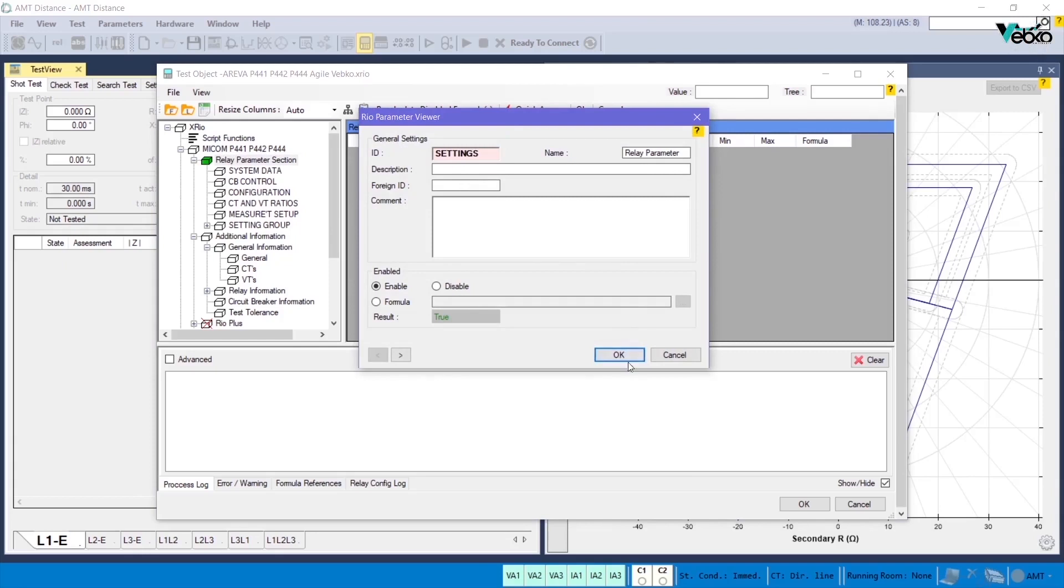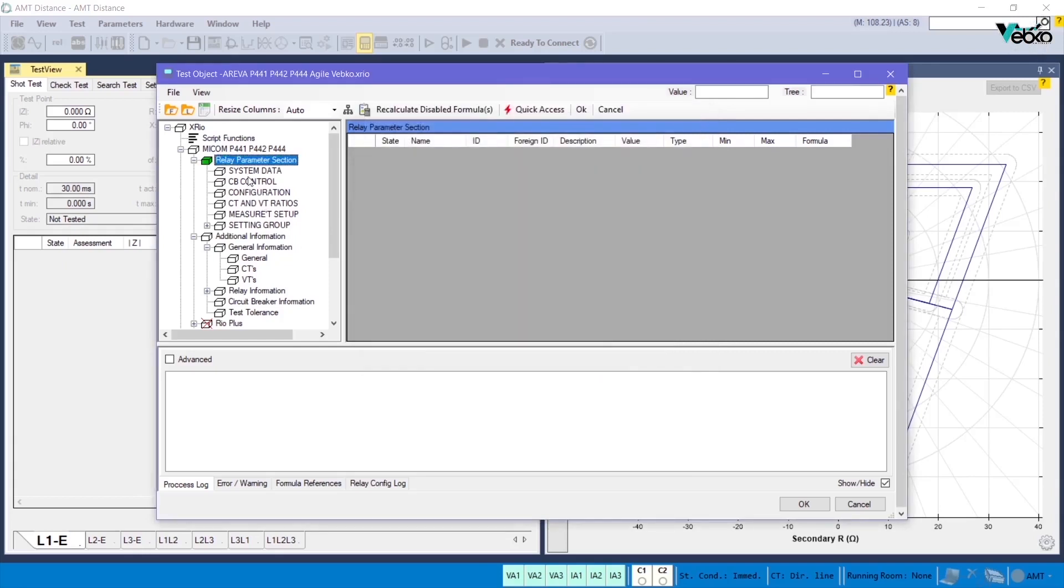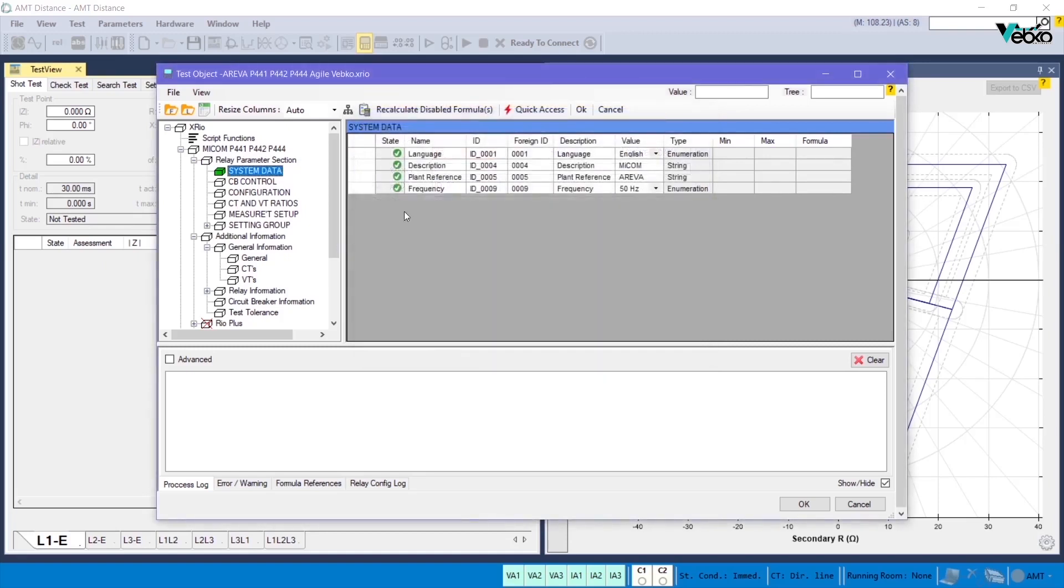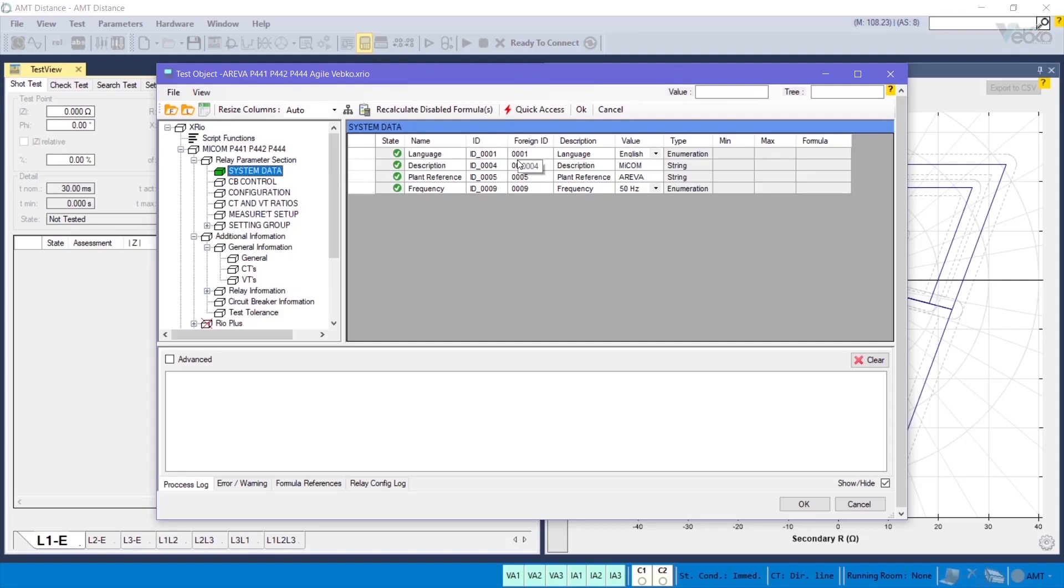Then, by double-clicking on the System Data block, you can see that its foreign ID is defined as ID_00. In its parameters table, you can see that Enumeration is defined as Type for the parameters named Language and Foreign ID 0001.